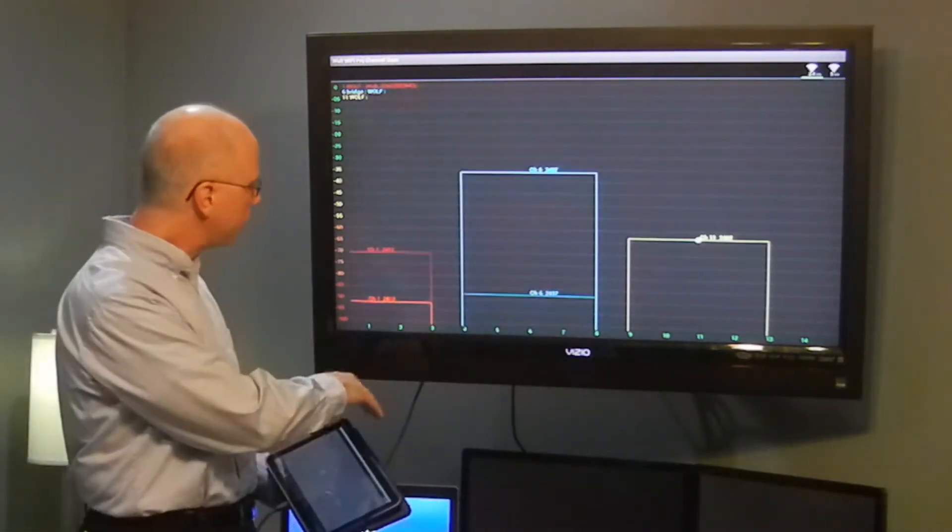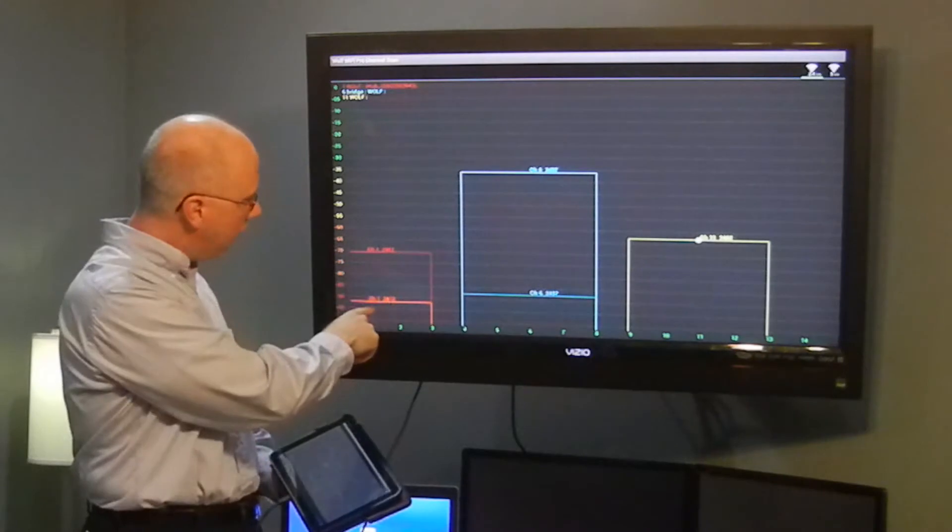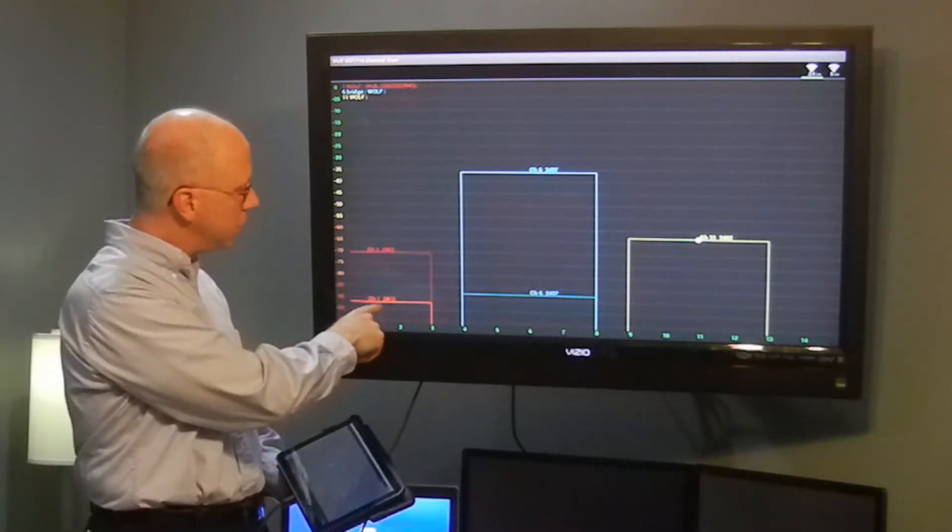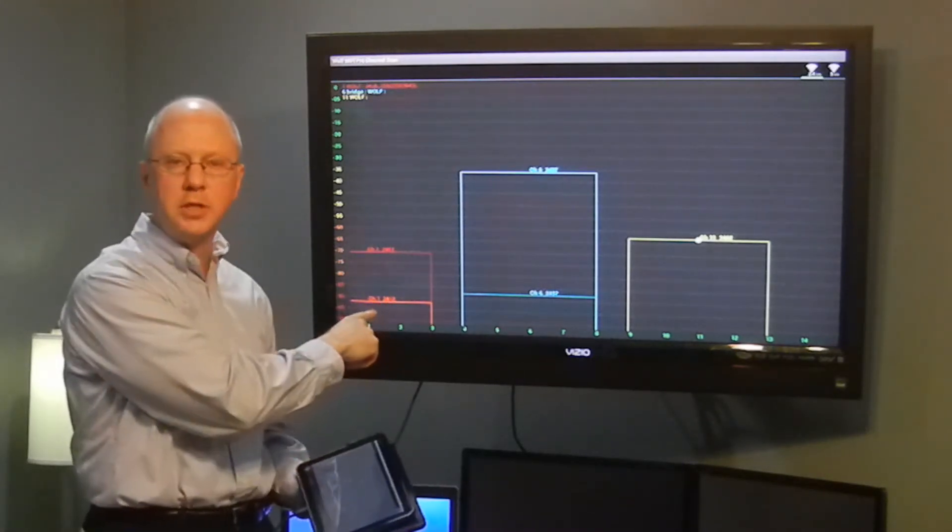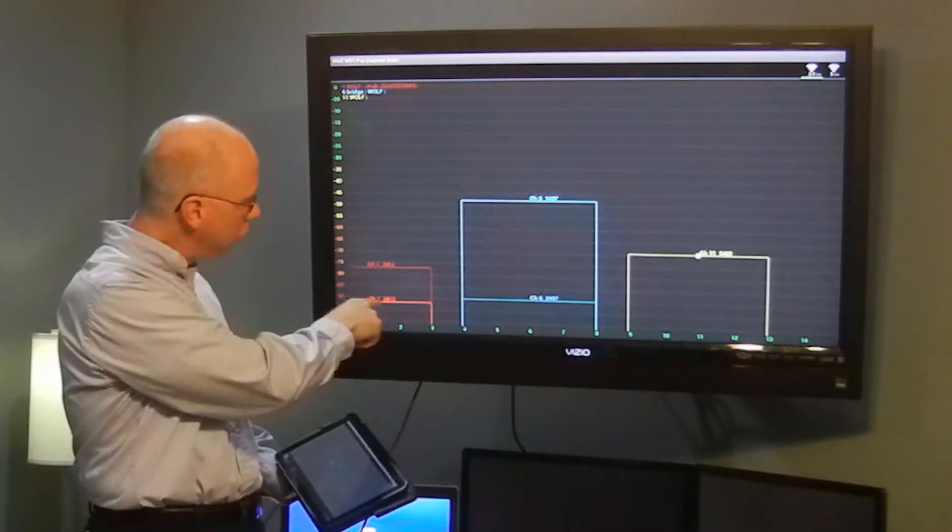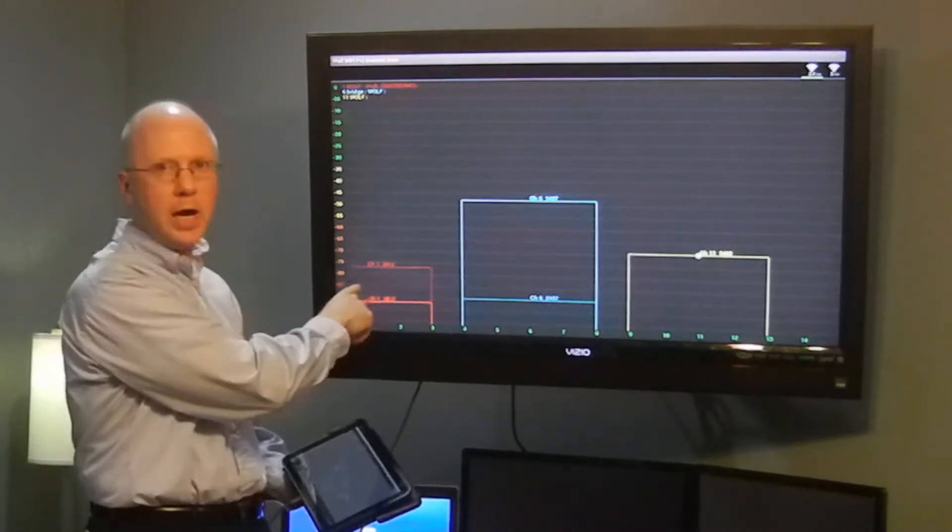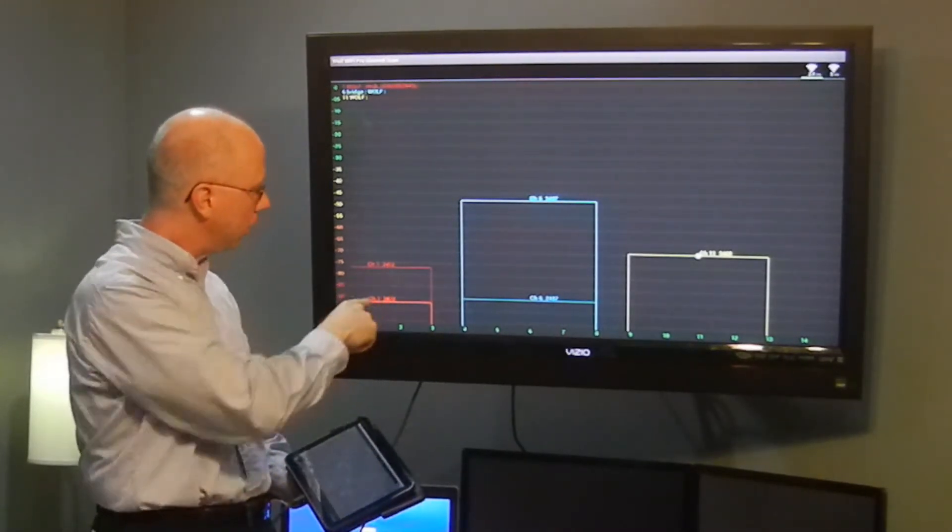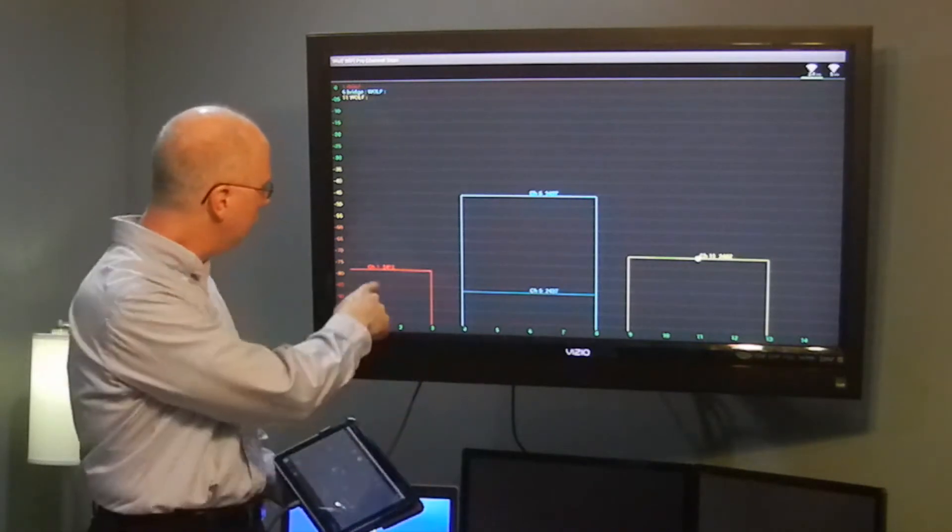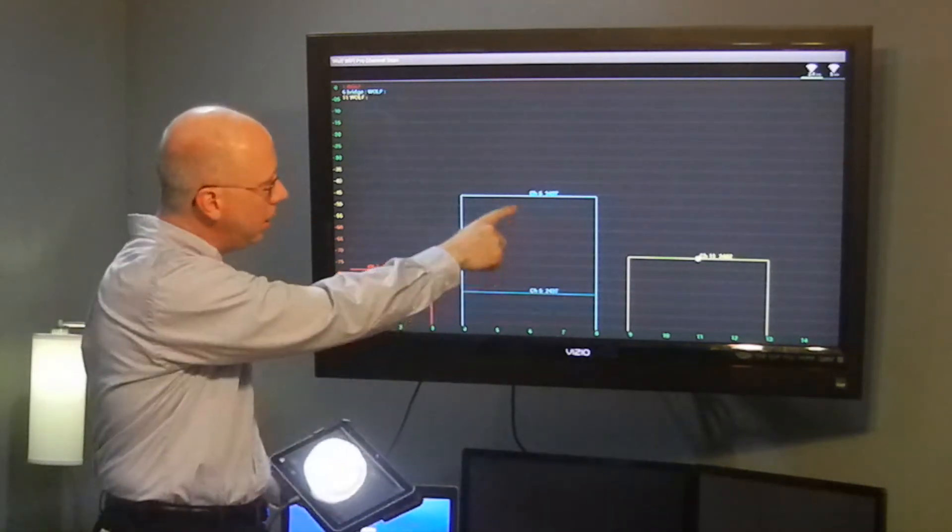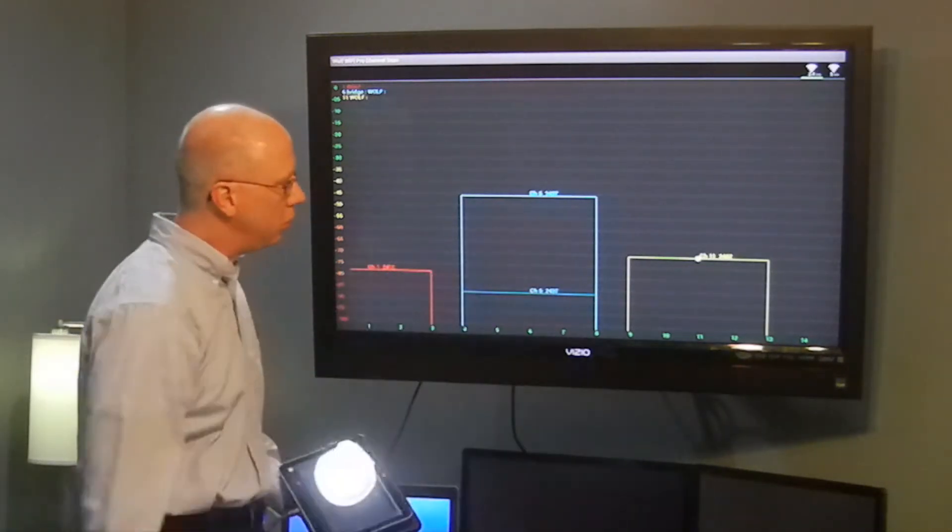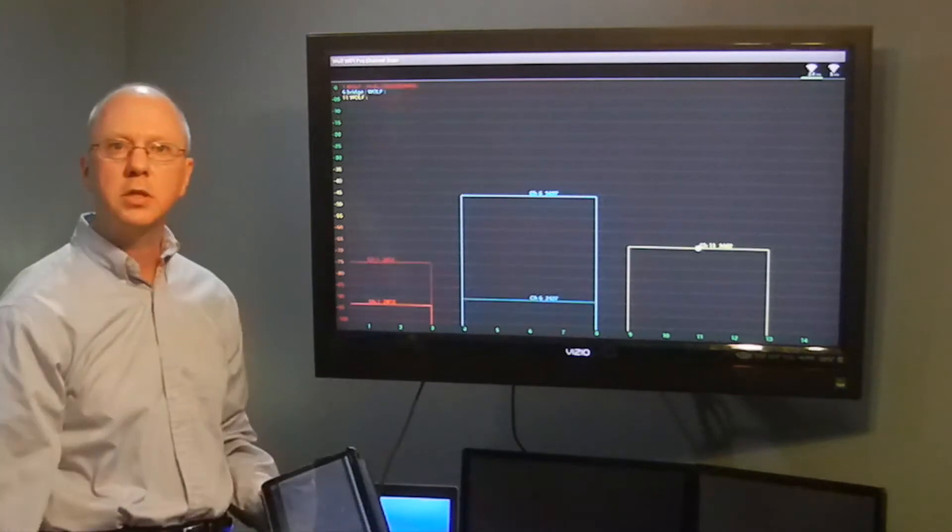You'll also notice that if you have multiple access points broadcasting on the same channel, you'll see multiple lines show up. In this case, we have two transmitting on channel 1 and also two on channel 6.